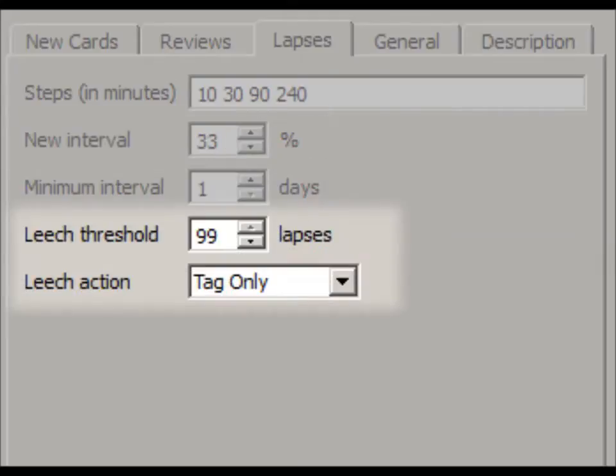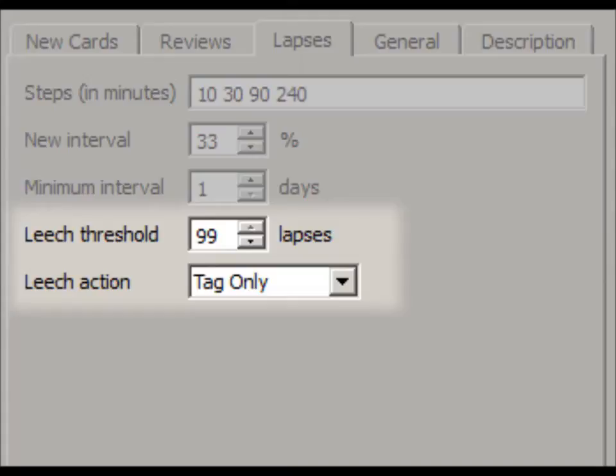Finally, if you fail a card too many times, Anki calls it a leech and suspends it because Anki believes the card is unproductive, a waste of your time. When learning a language, this is a useful feature. But for PLU codes, you need to persevere and memorize each one. Therefore, I like to set this to its highest value, 99, and change the action to Tag Only. This will allow you to fail the card many times without it disappearing from your reviews.